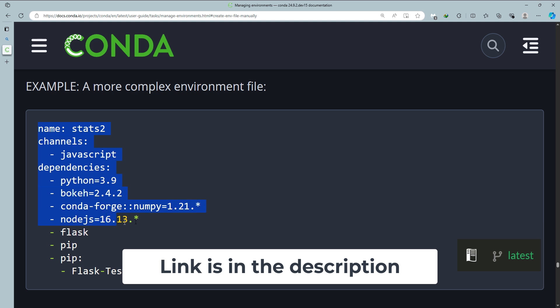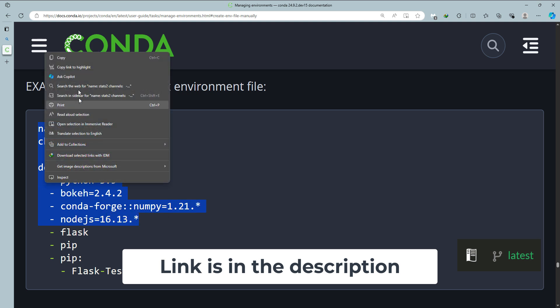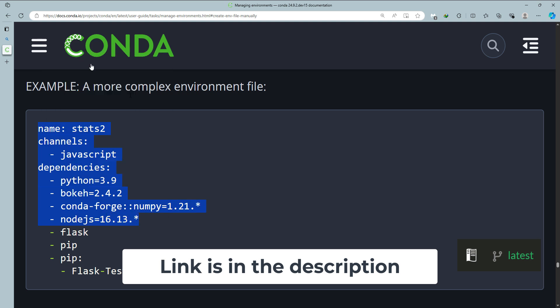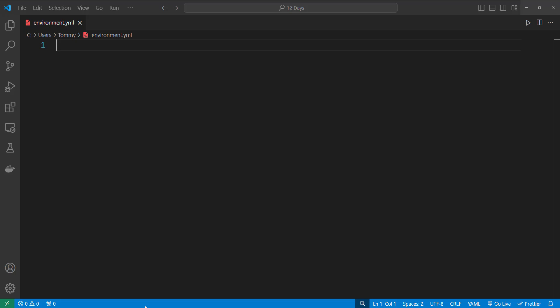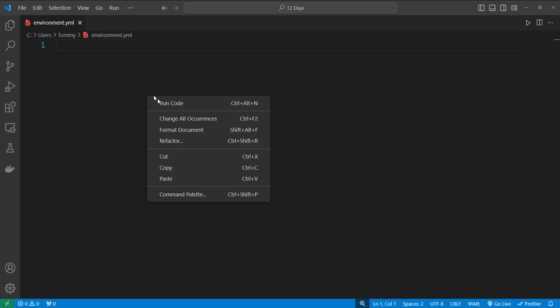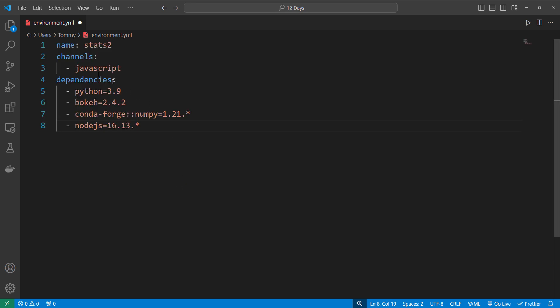So what I will do is to copy this, maybe out to this point, and then come inside Visual Studio Code and then paste it.